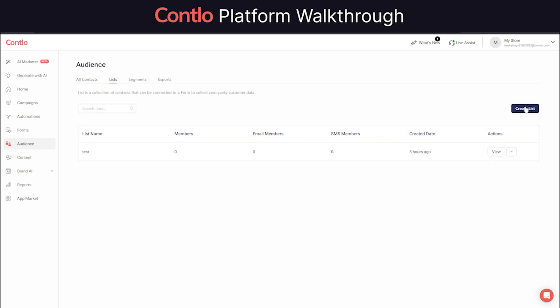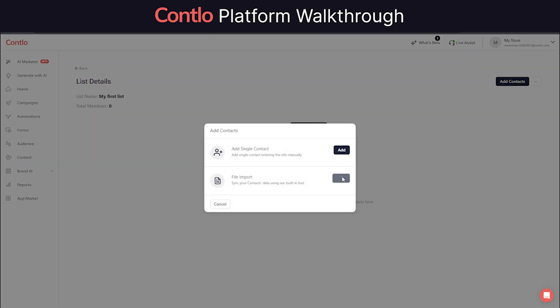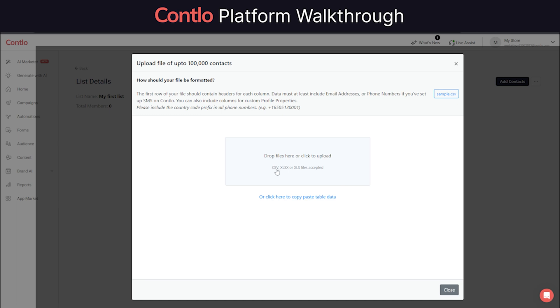You can also choose to upload a custom list through a CSV or Excel file. Once you have your customer's data completely synced with Contlo, you can also create segments.